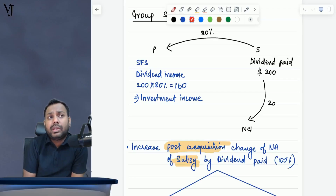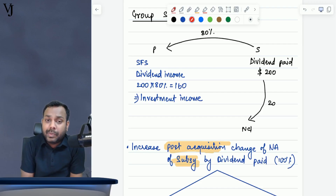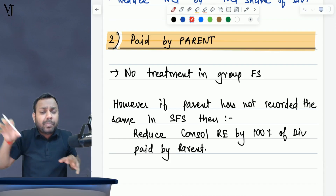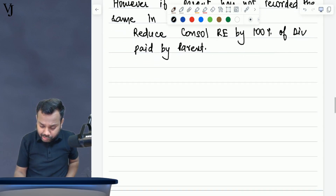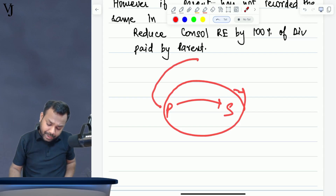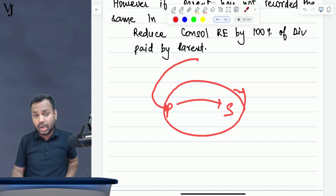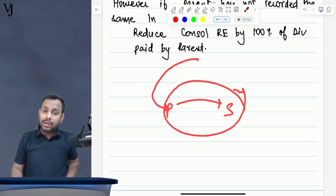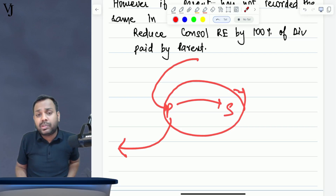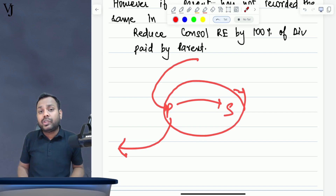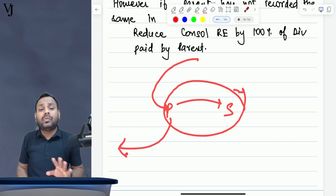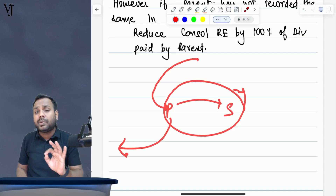Now comes another scenario — what happens when the parent company gives dividend? When parent company gives dividend, it gives dividend to its investors. Are those investors part of the group? No. The investors in the parent company are not part of the group unless the question specifically mentions otherwise. So if parent company is giving dividend to anyone else, it is not intragroup and there is no specific treatment to be done in the group accounts — unless the parent company has not recorded this transaction itself.